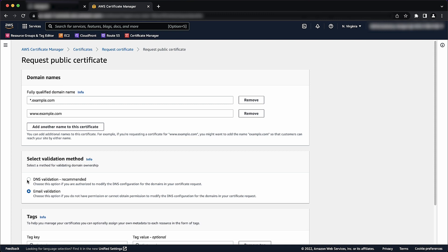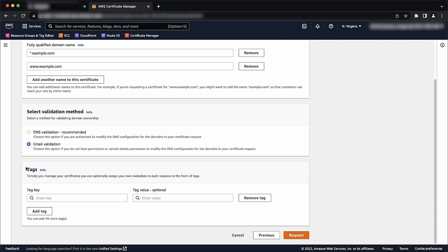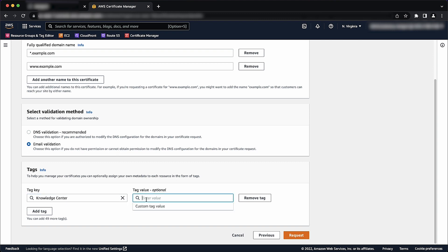In the Tags page, you can tag your certificate. Tags are optional key value pairs that serve as metadata for identifying and organizing AWS resources. When you finish adding tags, choose Request.